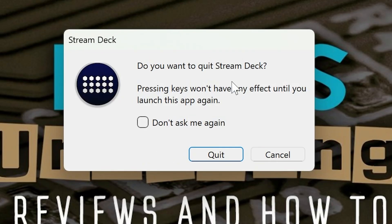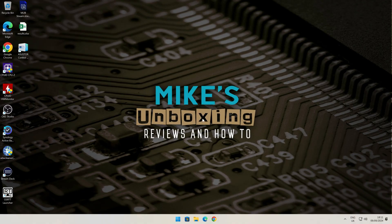You'll get a message come up saying, do you want to quit the Stream Deck? Yes, we definitely do, because the program needs to be disabled or not running. So that's that part done.